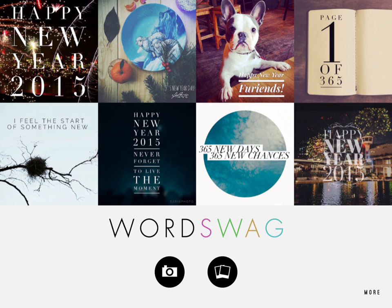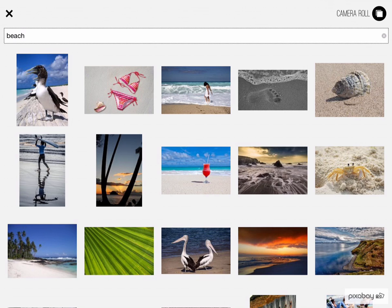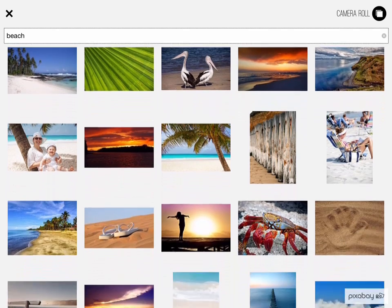Now when you fire up Word Swag, you'll have two options. In the lower left you'll have the camera app, or you can select the photos icon that will allow you to access photos and search Pixabay. Let's say we want to create a meme and we want something like beachy — I'm going to type in beach, hit return, and I've got these images I can use.